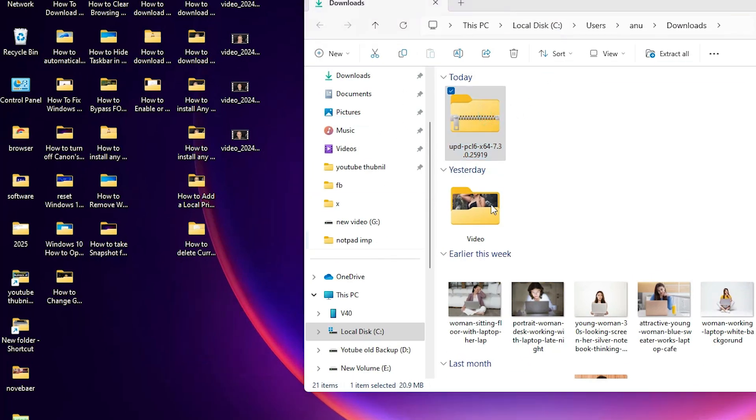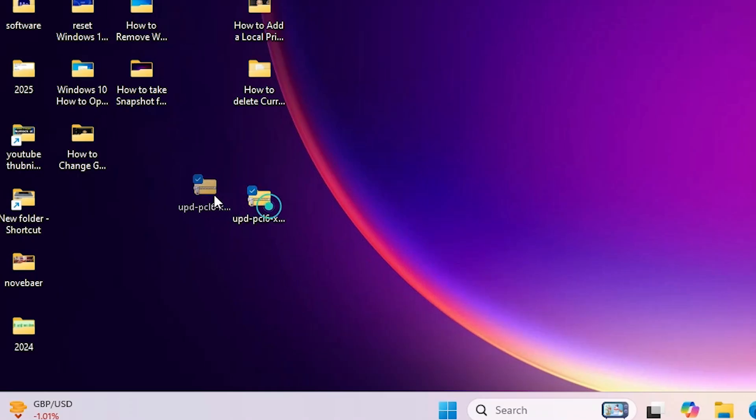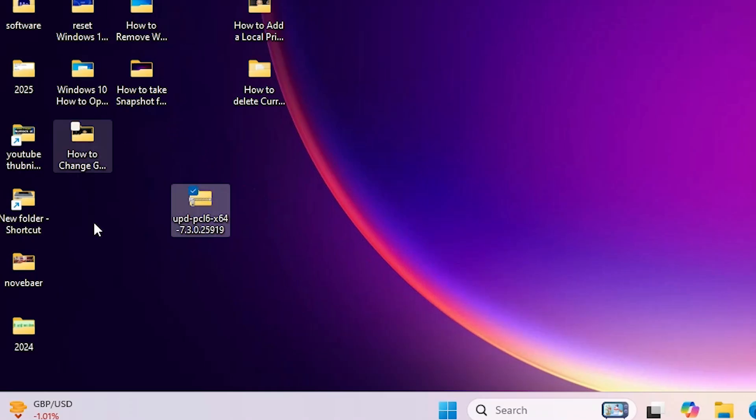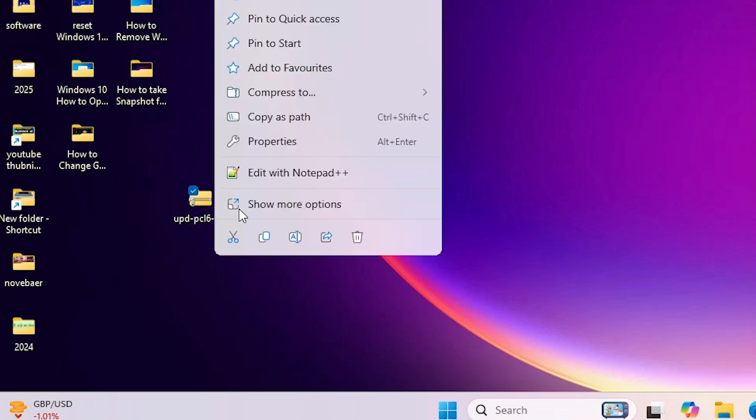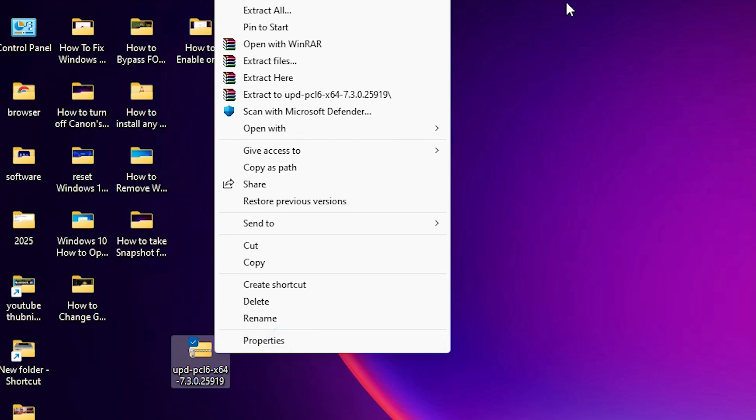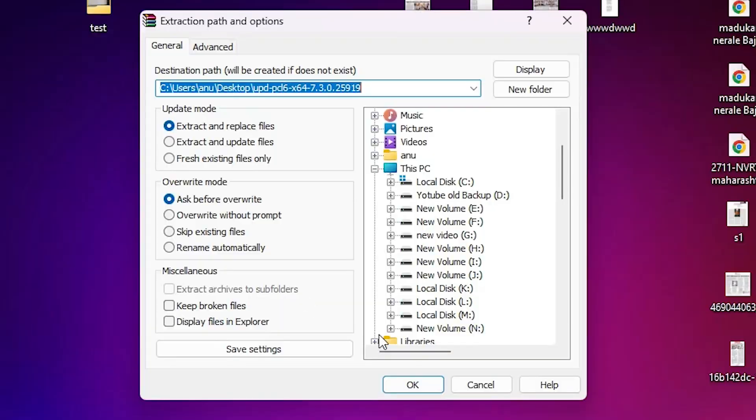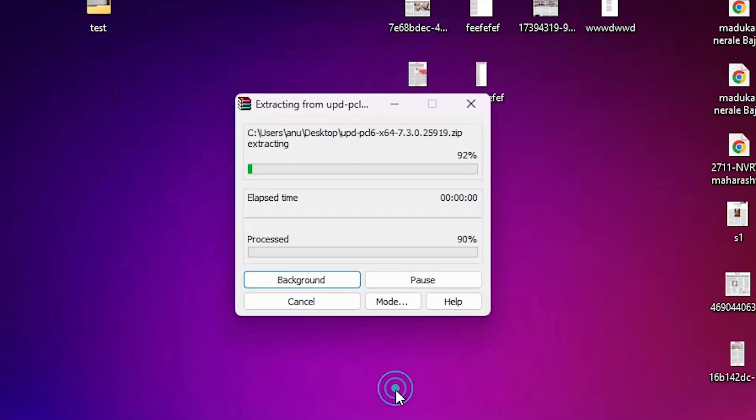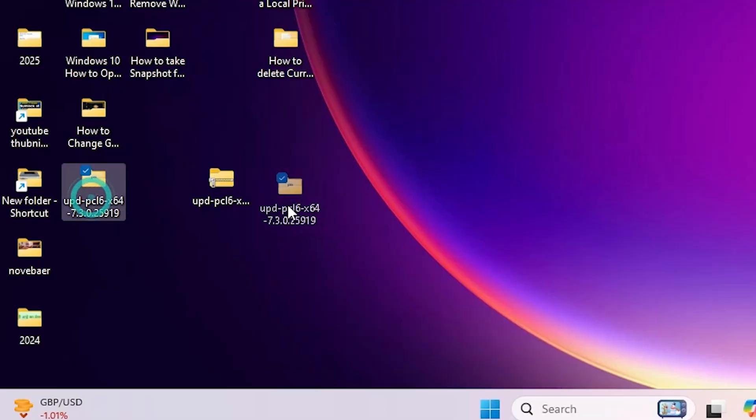Click on show in folder, minimize the website, and drag this setup file to desktop. Close it. Here we find our zip file. We are going to unzip this zip file. Right-click on it, show more options.